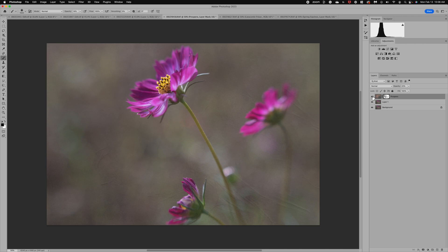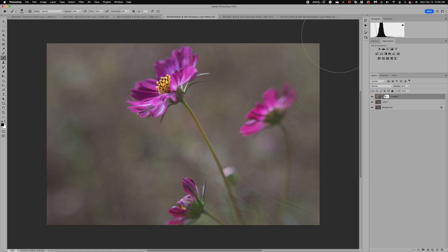These are easy ways to add texture, especially to flower images, but you can also use textures on landscape images, street images — the options are endless. I'll include my favorite places to purchase or download free textures in the video description. Thanks so much everybody; if you enjoyed this video please click subscribe and like — that helps me out as I continue to make videos. Have a great day!